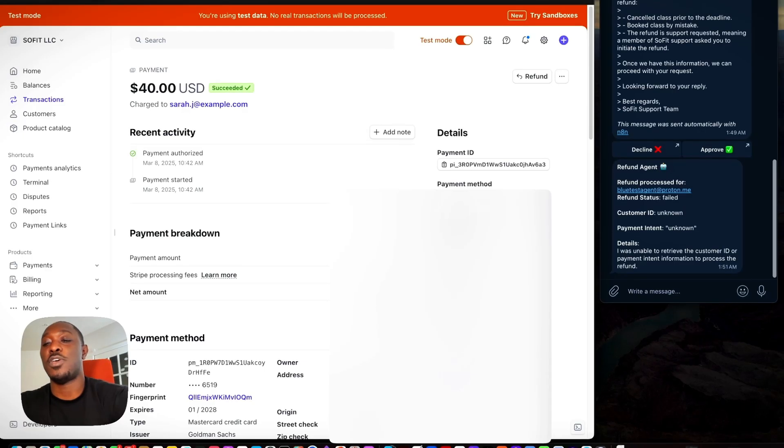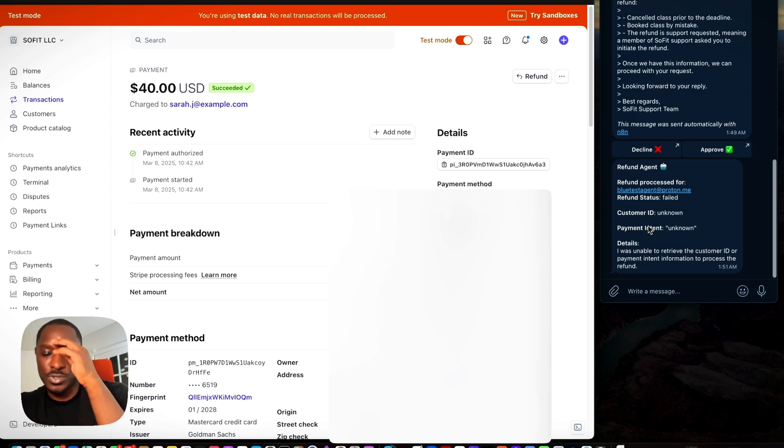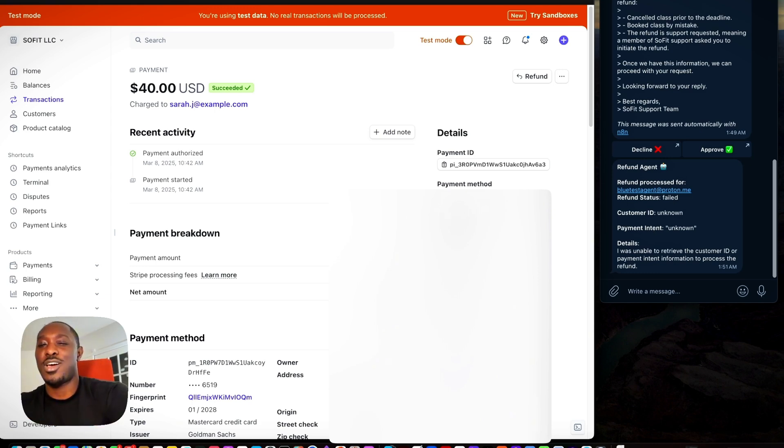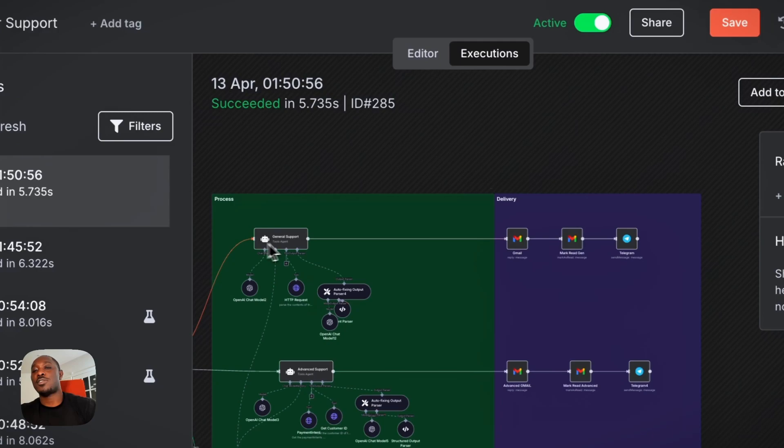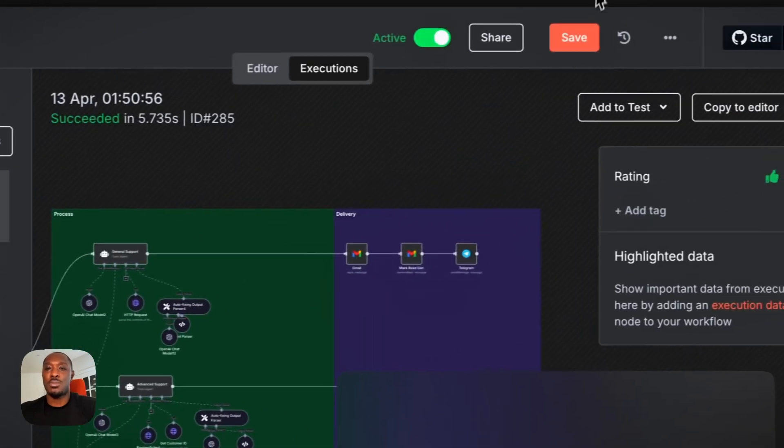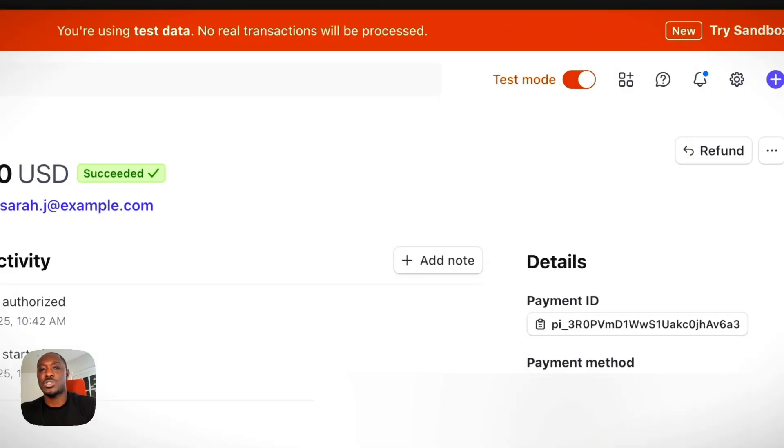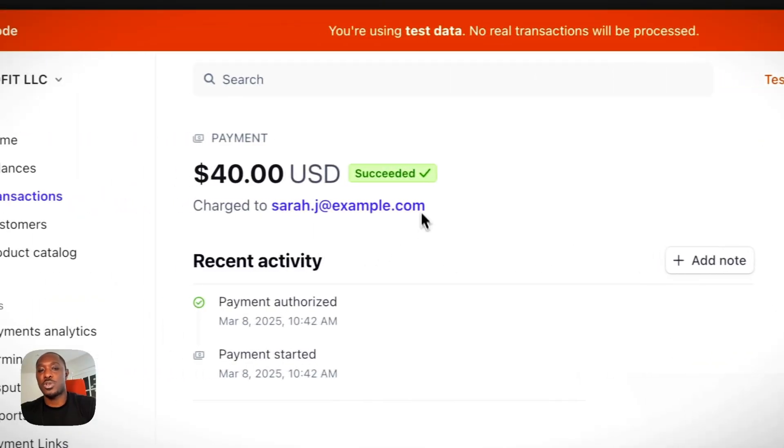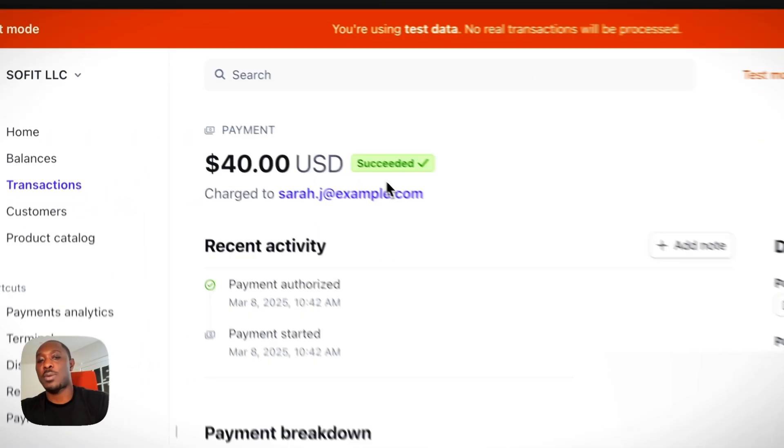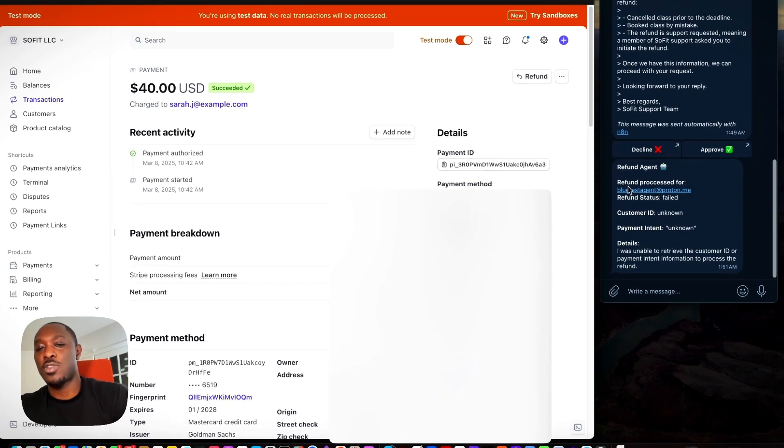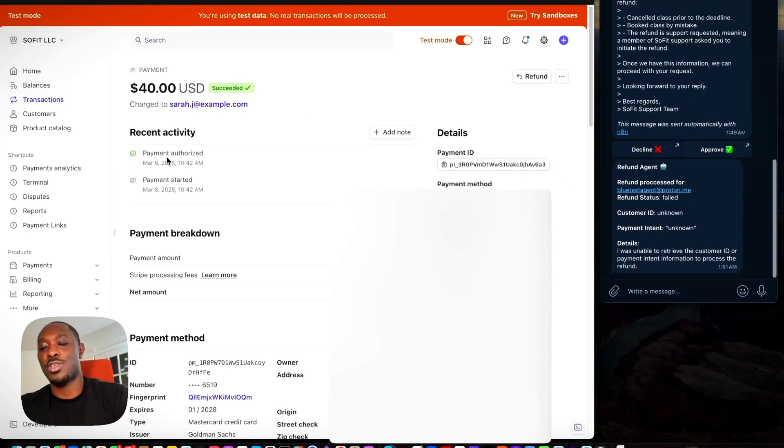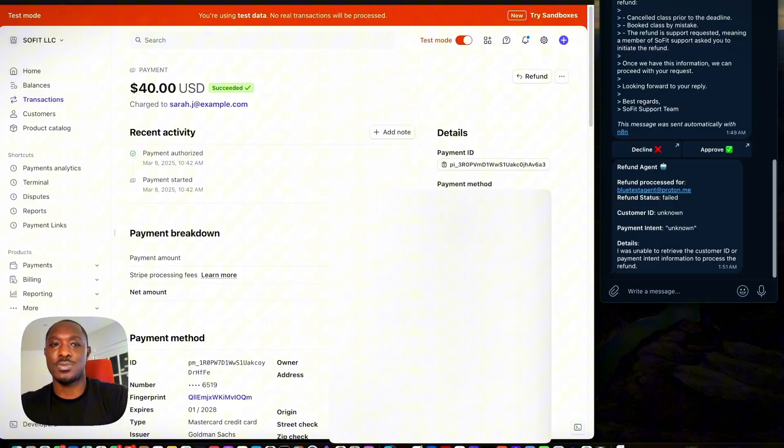So it failed. So I did notice sometimes it does have issues, kind of have to iron it out a little bit, but in this case there can be weird issues just because we're using the Stripe test account and the emails don't match up and it can kind of be confusing for the agent sometimes,